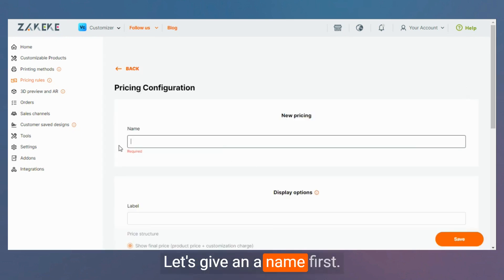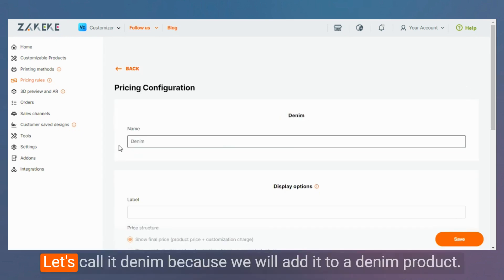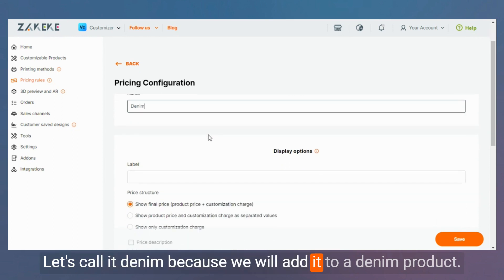Let's give it a name first. Let's call it denim because we will hand it to a denim product.